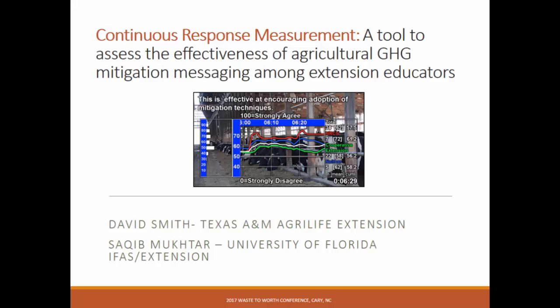Well, thank you very much. I appreciate you sticking around. I'm going to talk about a tool that can be used to evaluate some of our educational material — actually, most useful if used to pre-evaluate videos or presentations before we roll them out to a larger audience. It's called continuous response measurement, also called dial testing.